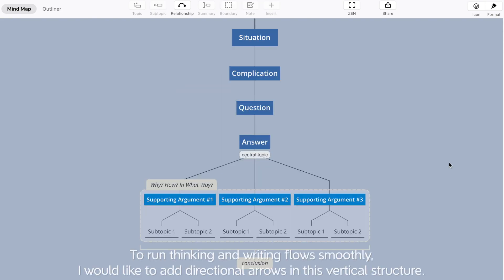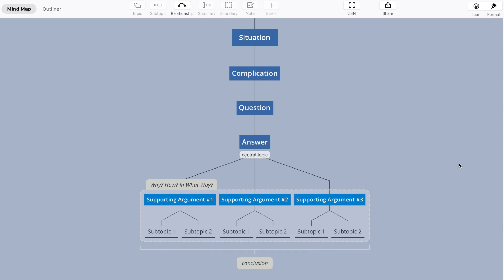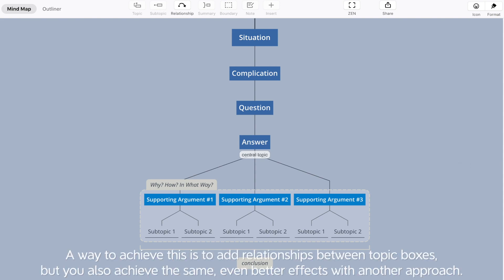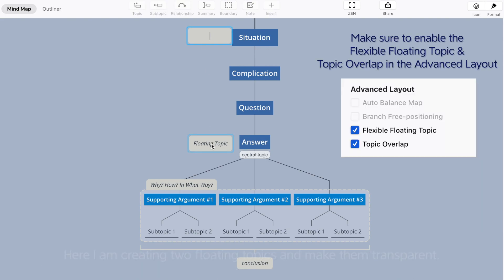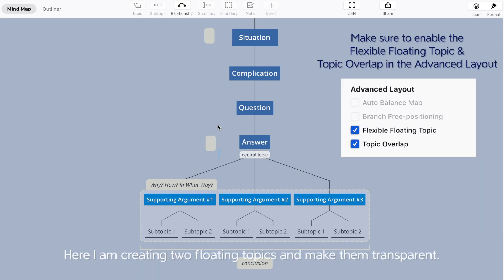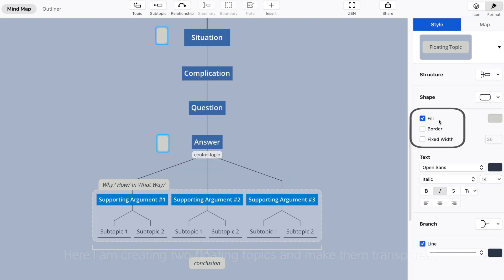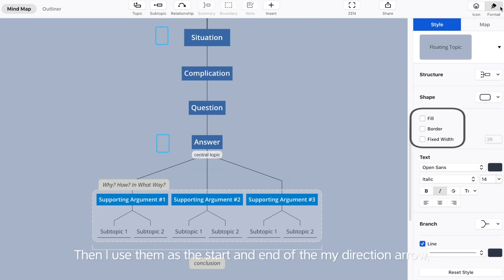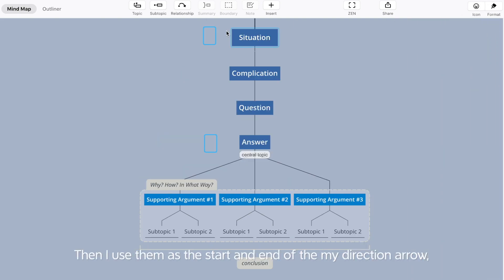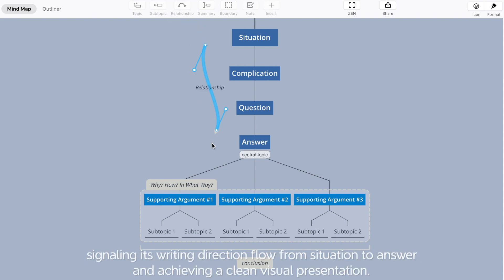One way to achieve this is to add relationships between topic boxes, but you can also achieve the same, even better effects with another approach. Here I'm creating two floating topics and making them transparent. Then I use them as the start and the end of my direction arrow, signaling its writing direction flow from situation to answer and achieving a clean visual presentation.